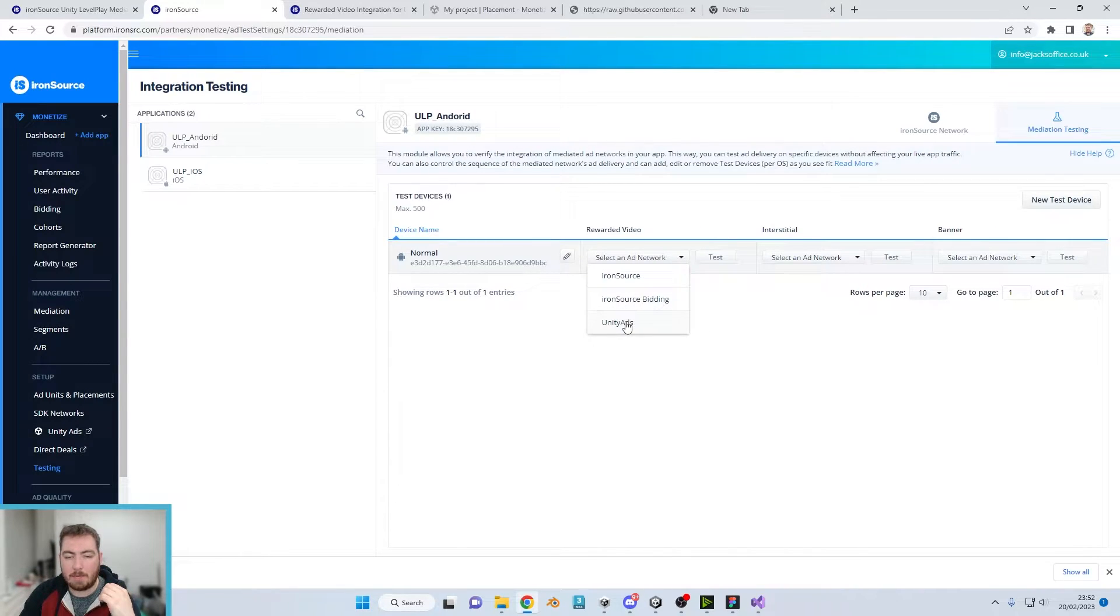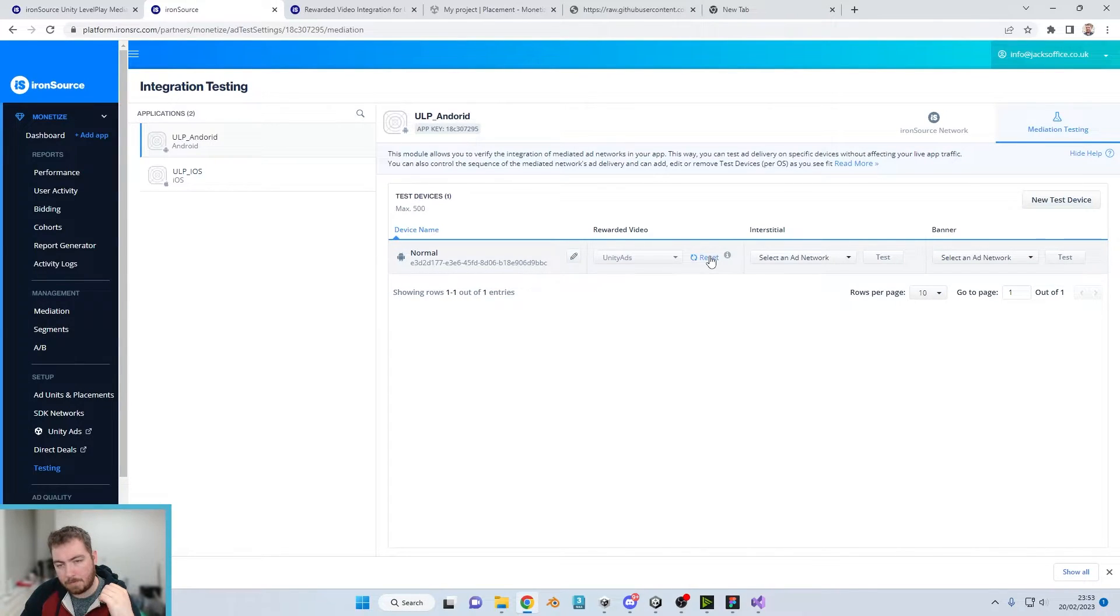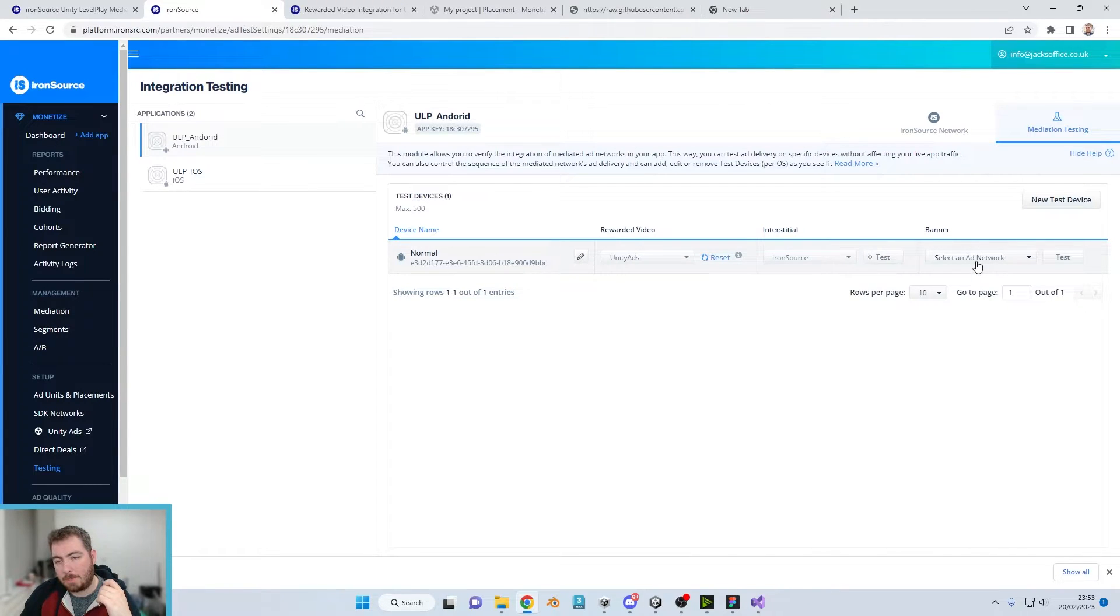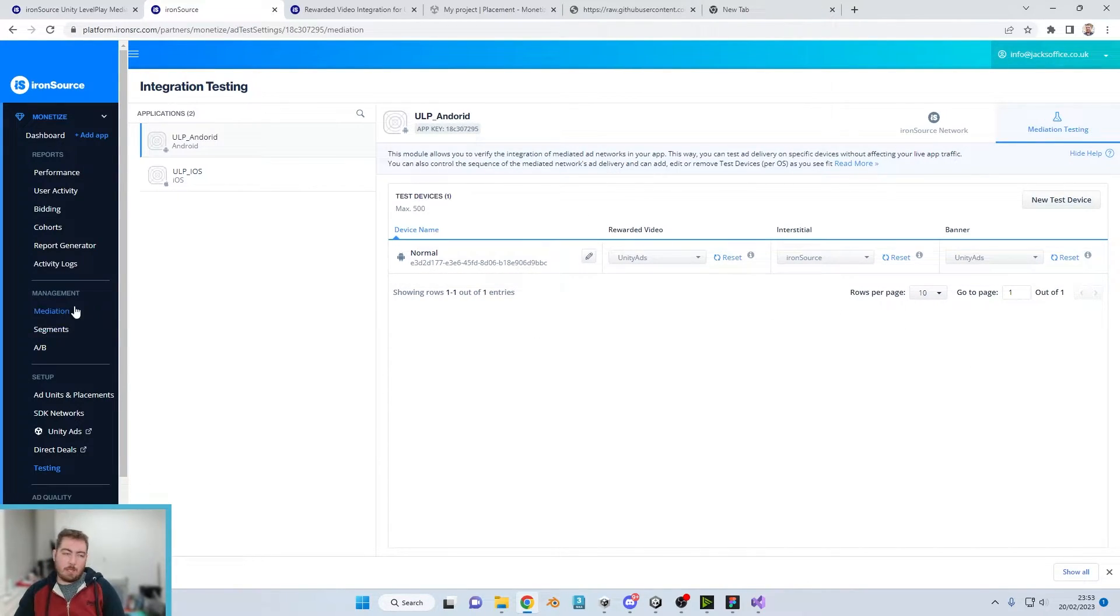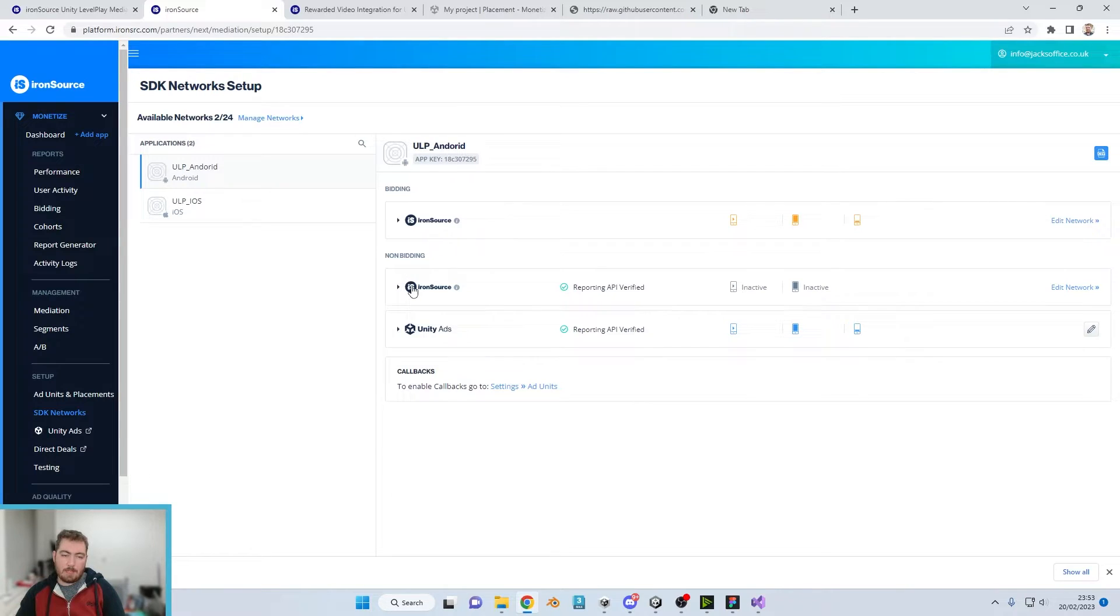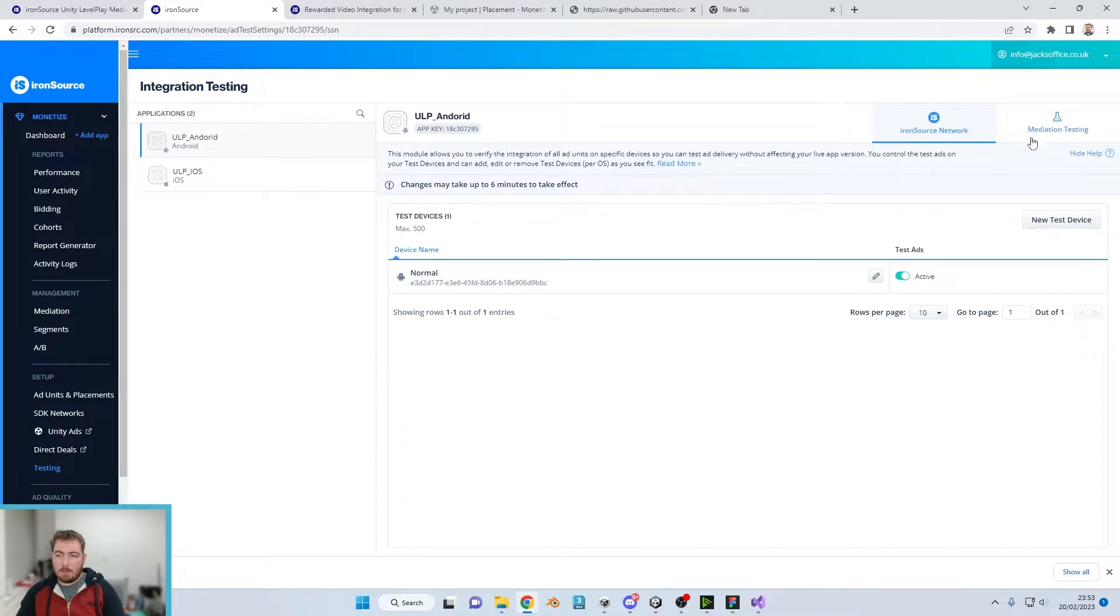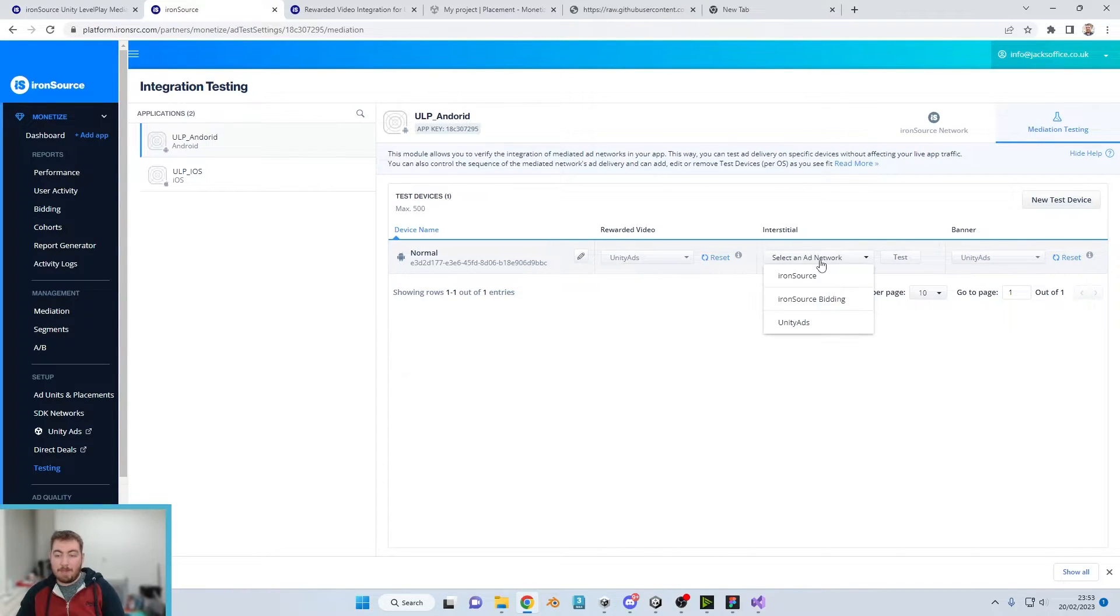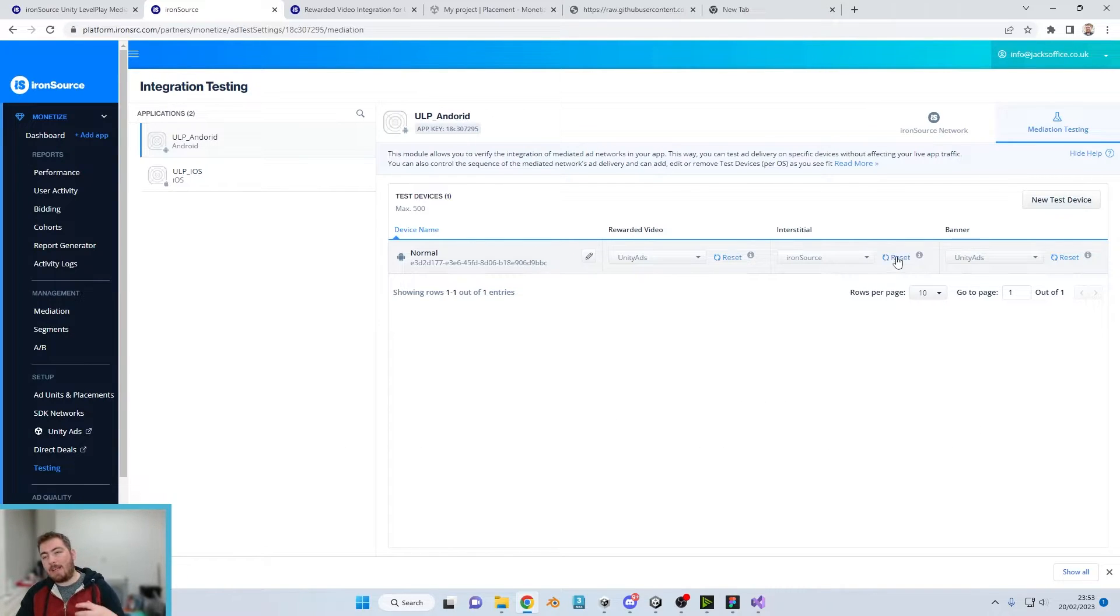For example, Unity ads we're going to hit test on there. We can then test on IronSource on the interstitial and again Unity ads on the banner. These are determined by what's on the SDK networks. You can see just here on the non-bidding we're not using the IronSource non-bidding. We want to make sure that we're not on the IronSource bidding because we're not using it. If we click on IronSource, click on test, it can take a few minutes for it to actually be reflective on the app.